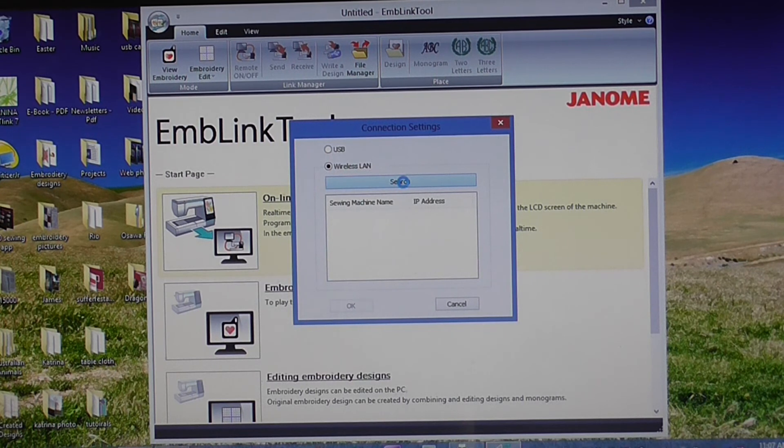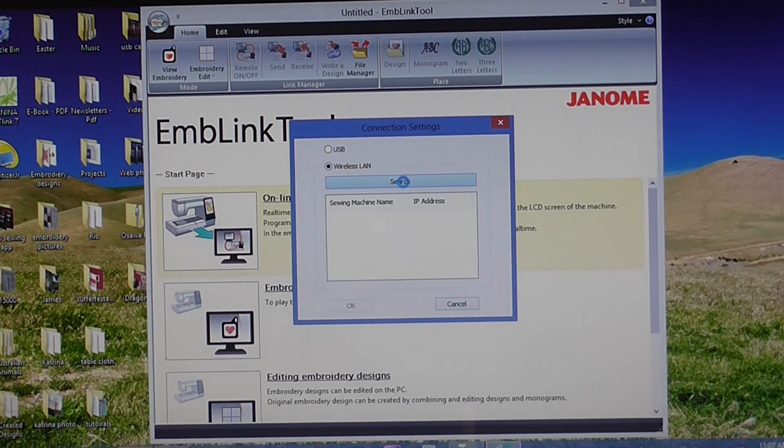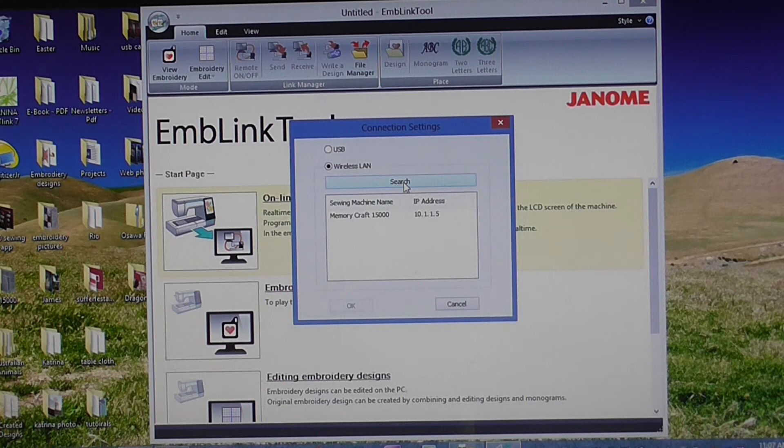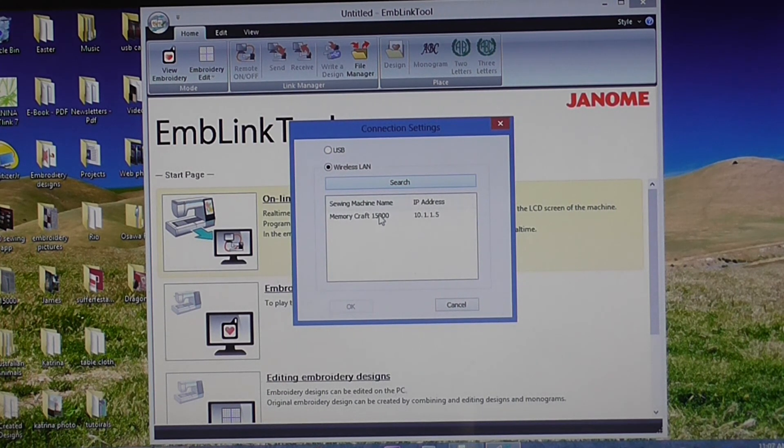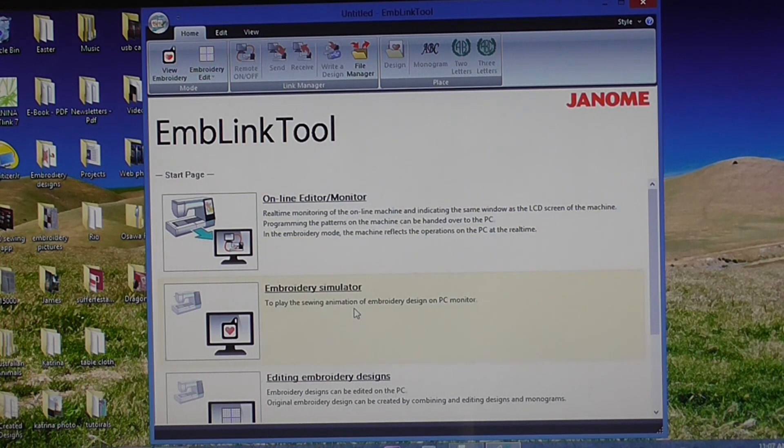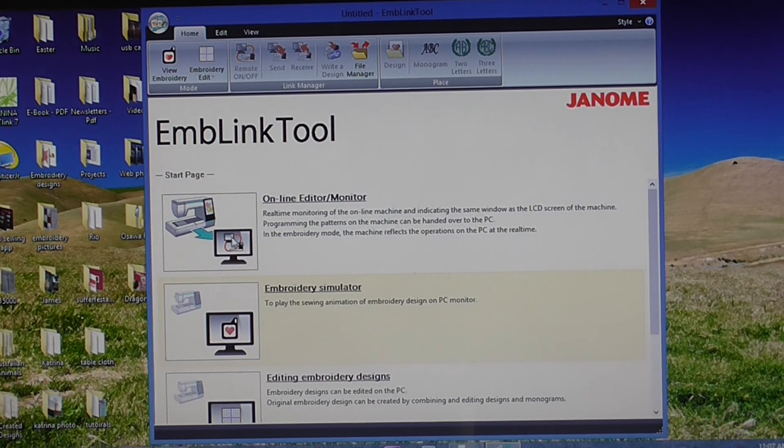So by clicking the search button, this will look for Memorycraft 15000 that are hooked up to your Wi-Fi network. There's my one, I select that, press OK and now I'm connected wirelessly.